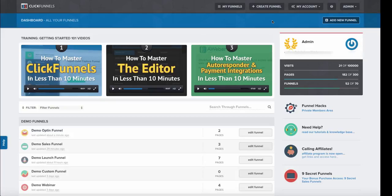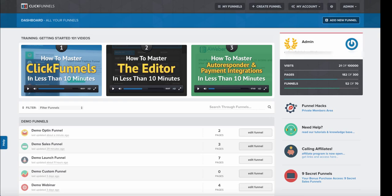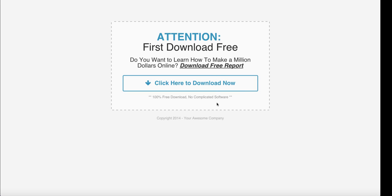Hello and welcome. This is Andrew with the ClickFunnels support team. In this video, I want to share with you how to attach a digital asset to your download page. For example, if you wanted to...